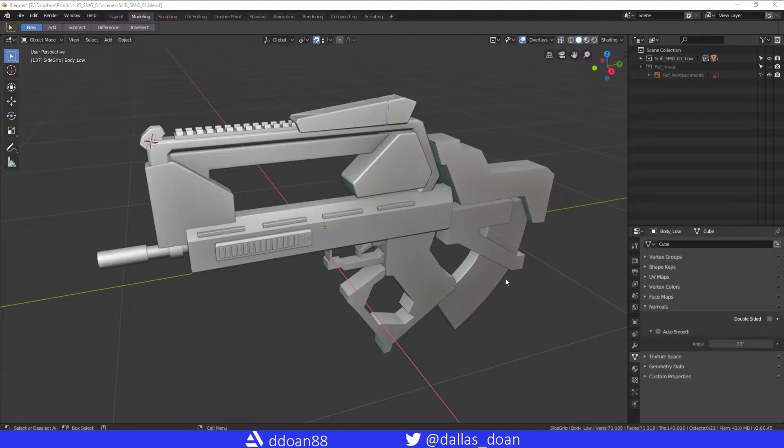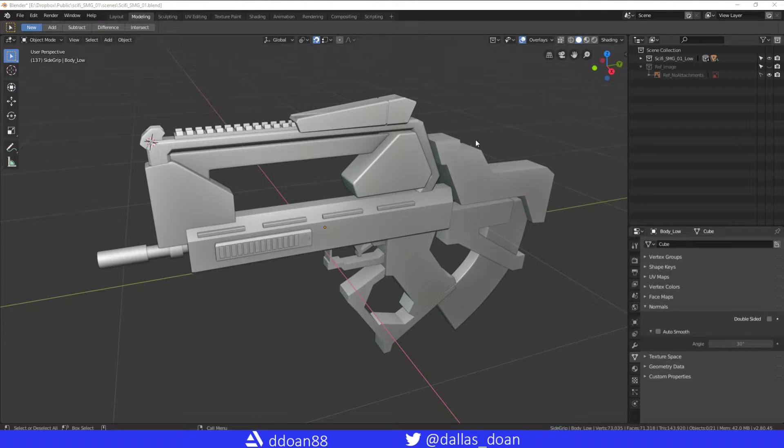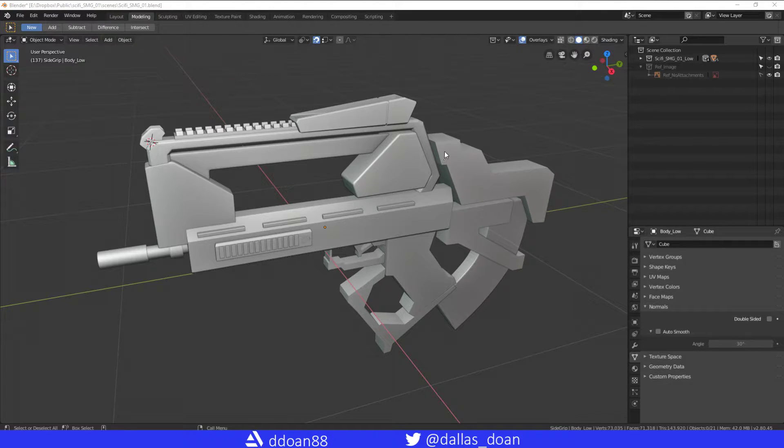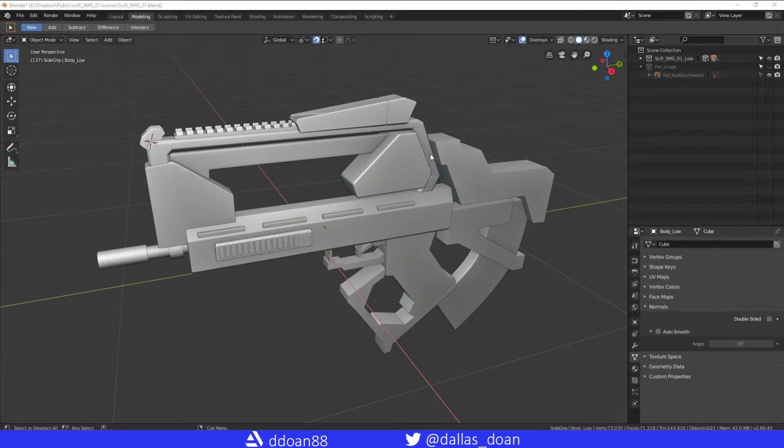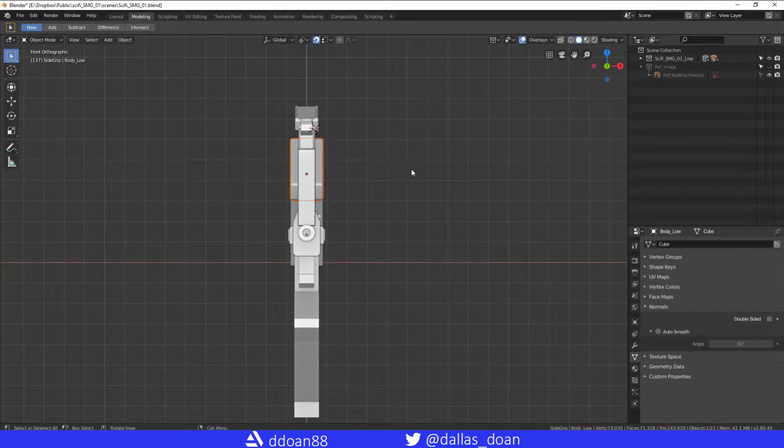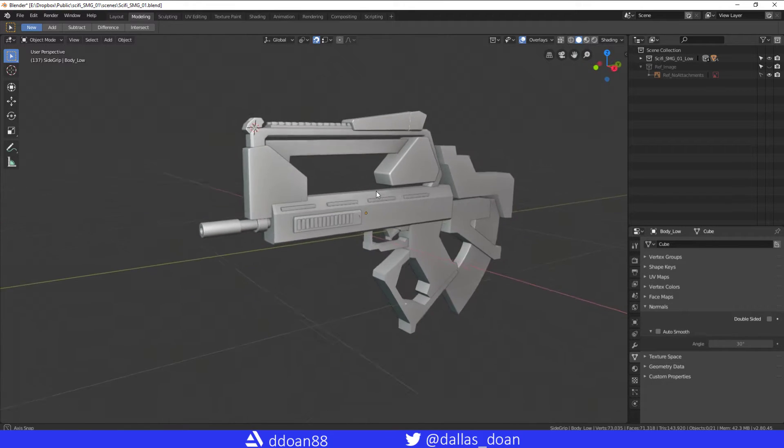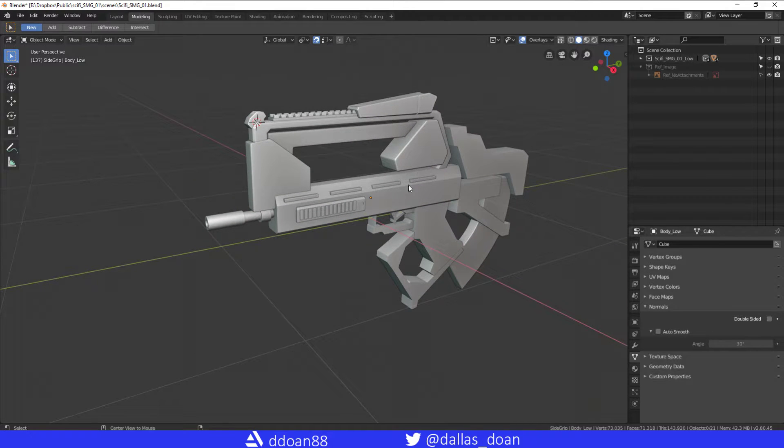What's up everybody, this is Dallas Stone here. In this video I'm going to quickly show you how to change your Blender navigation so that it feels more like Maya. There's no Maya preset, so this is the best and only way to make it feel like Maya.